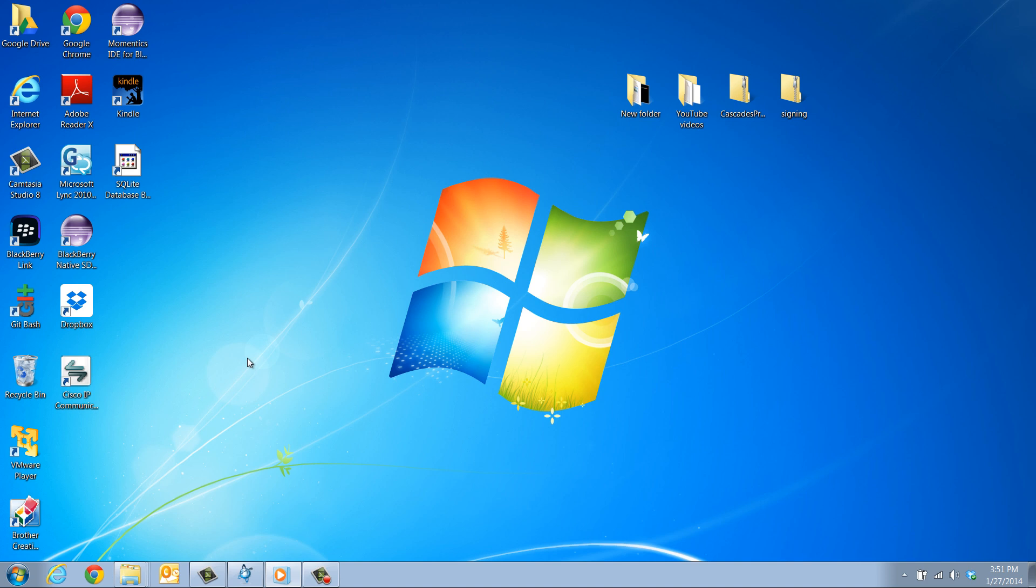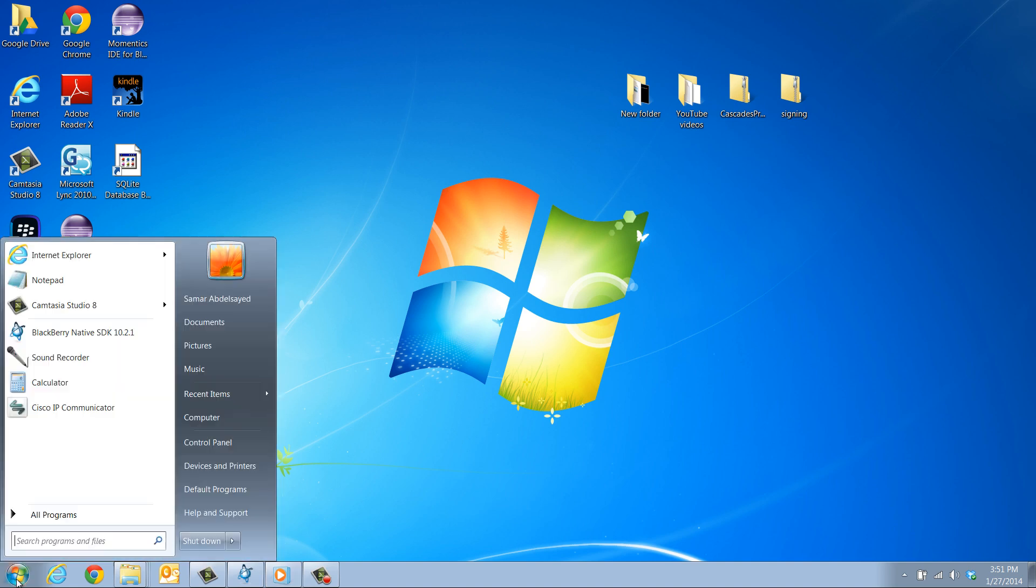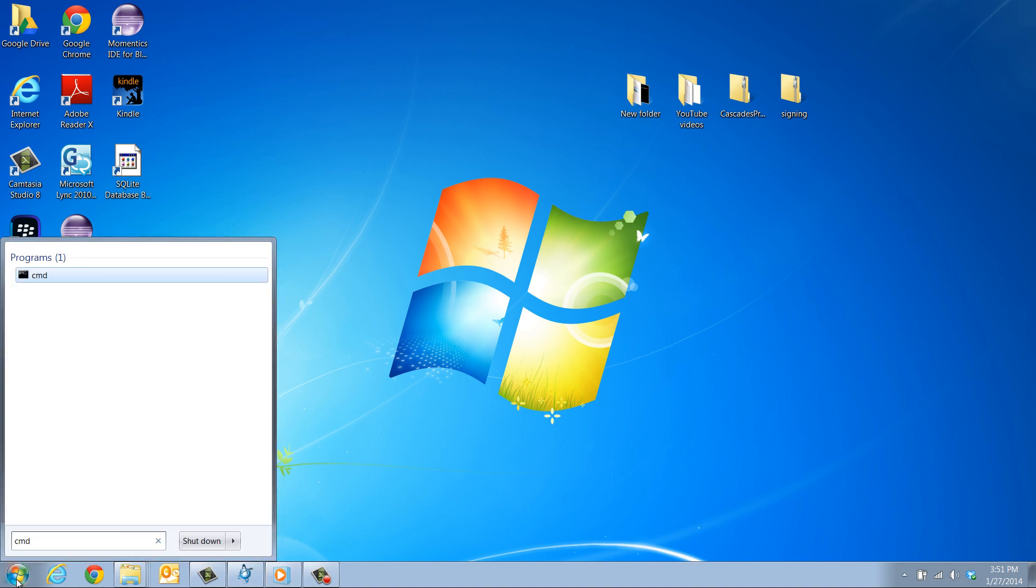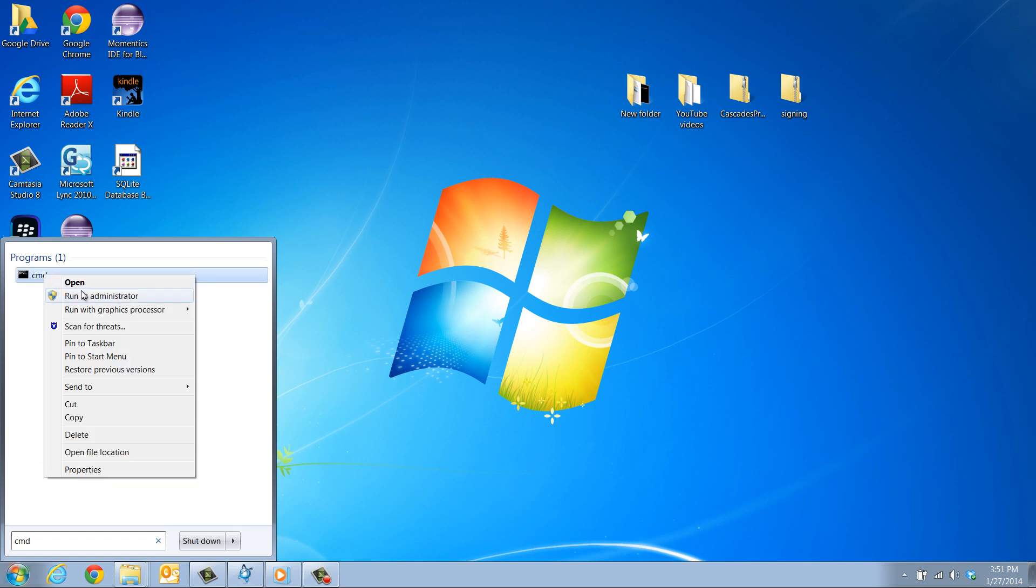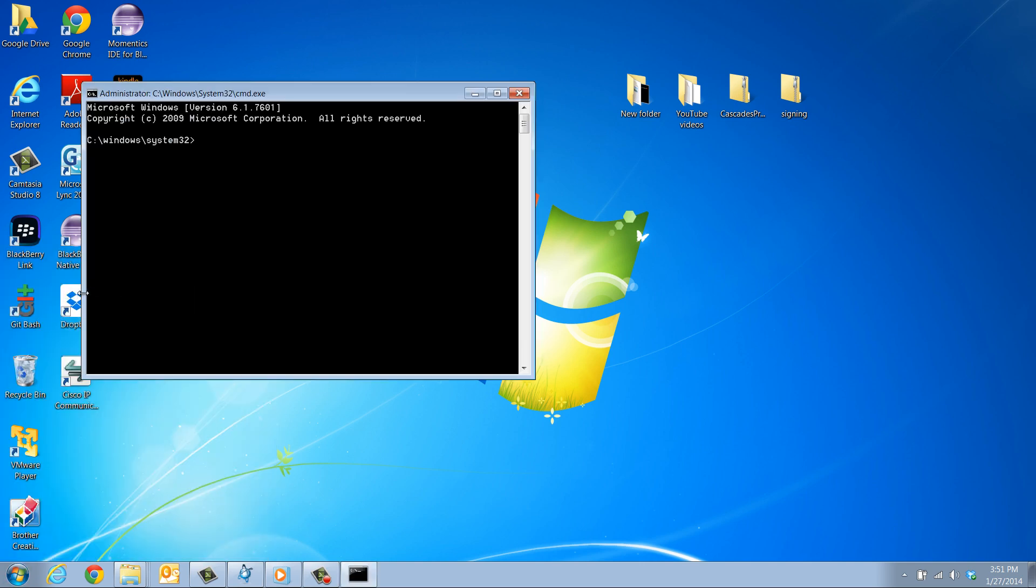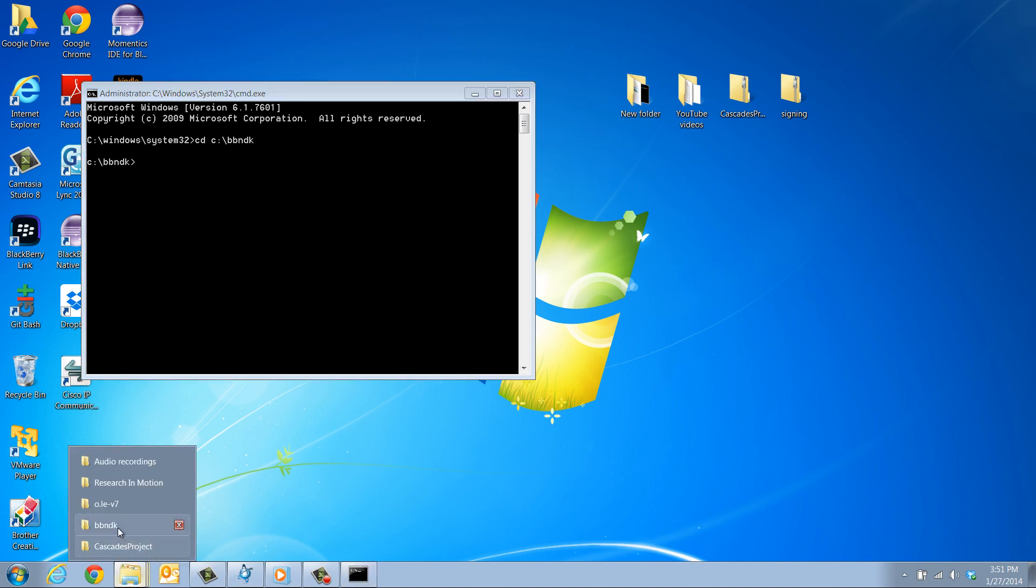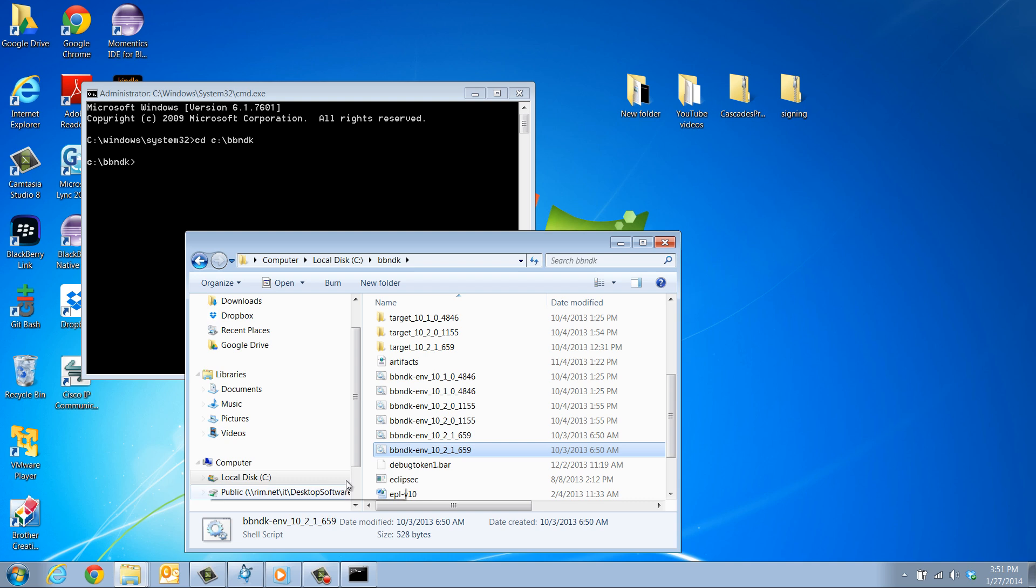Before you can use any native command line tools in a command window, you need first to set your environment variables. In Windows, open the Start menu and type CMD in the search box. Right-click the CMD file and click Run as administrator. When the command window opens, change directory to where you have the BlackBerry 10 NDK installed. That's usually under the C drive in the BBNDK folder. Then, run the BBNDK-env.bad file.